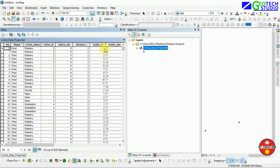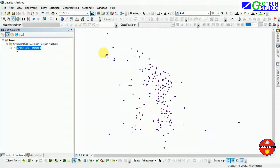The hotspot analysis will take the z-value and p-value to analyze the more crime-prone zones. The z-value means the z-score or field value, and the p-value means probability value. Hotspot analysis is generally based on these two values and is based on the null hypothesis. How these values are determined I will describe later on.